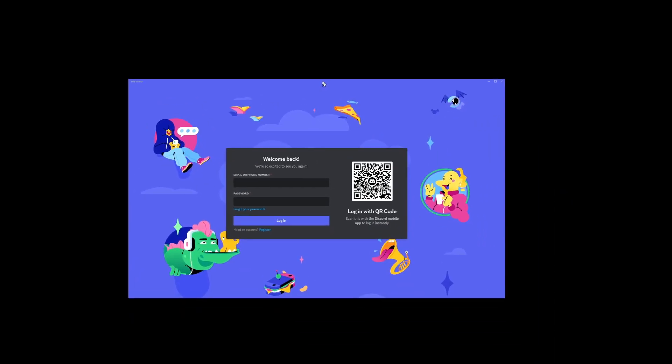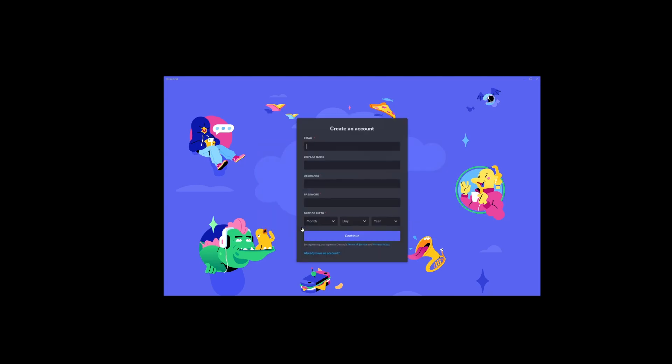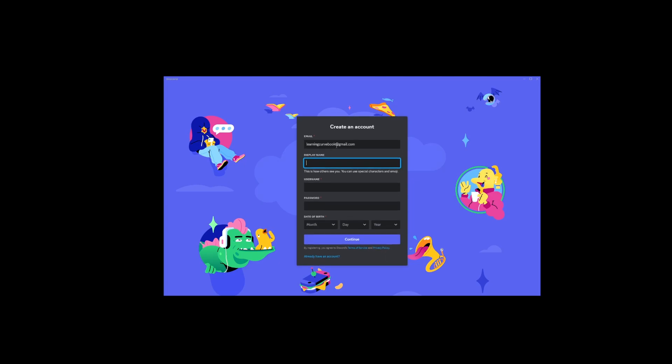Now here comes the fun part, where you'll be prompted to either log in or register a new account. Since we're rolling like newbies today, click on Register. You'll be taken to a new screen where you'll fill in your email, display name, username, and a super duper secret password.